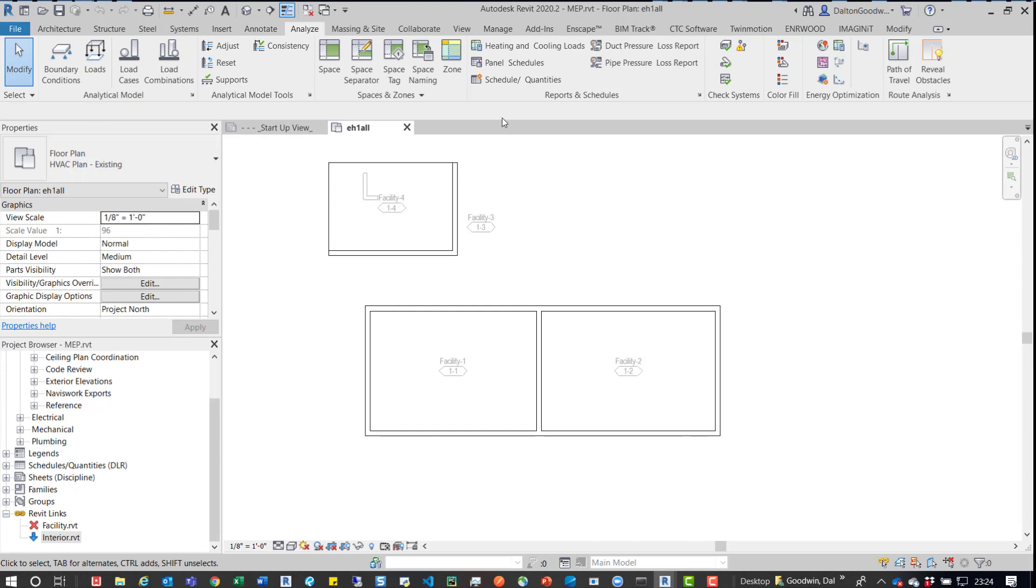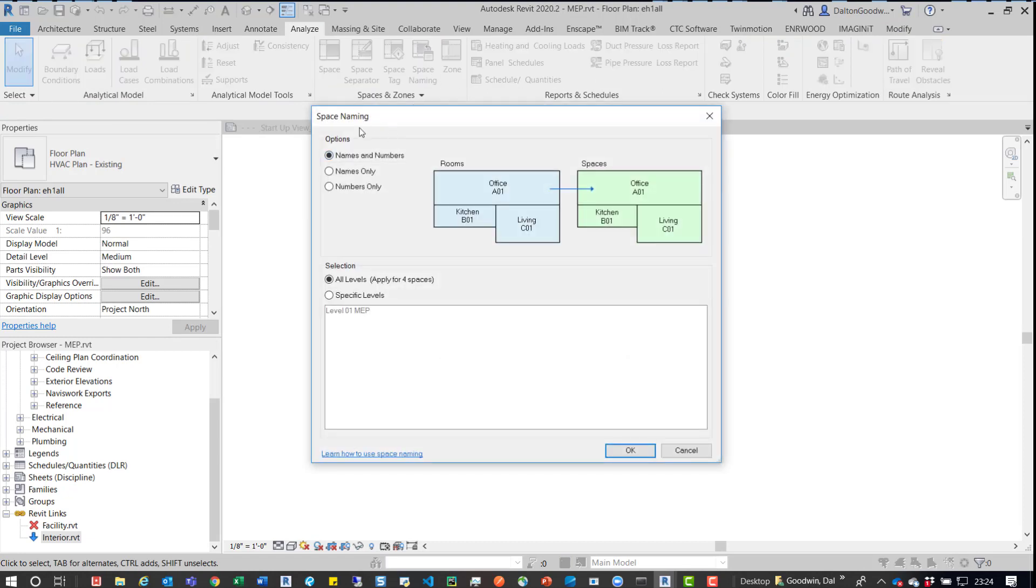or not there, sorry, space naming, and then they automatically generated the space names,